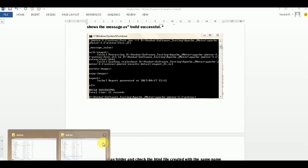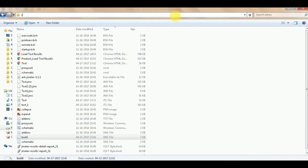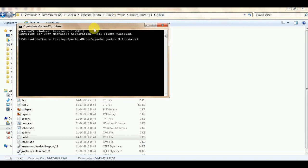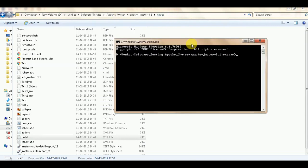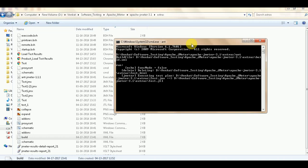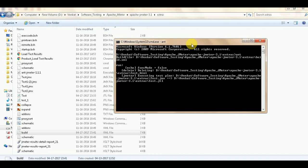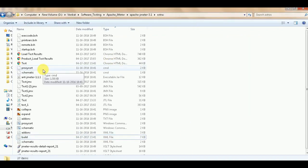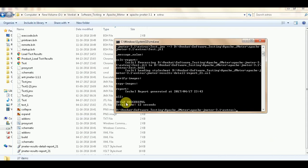Now you need to run the build. You have the JMX file and the JTL file. Go to the extras folder - type cmd and press Enter to open a command prompt at that location. In the command prompt, simply type 'ant' and press Enter. It will run the build. If an HTML file was previously generated it will be deleted and a new one will be created.